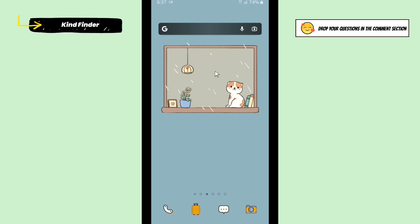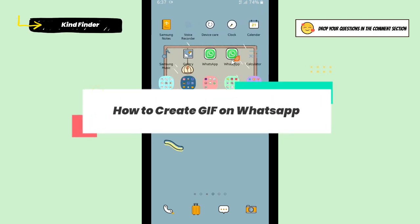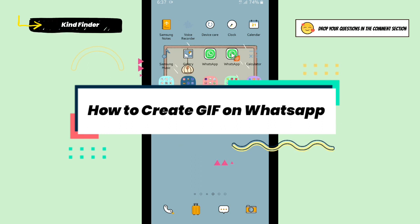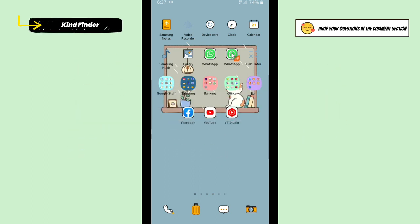Hello, good friends, welcome back to Kind Vendor channel — always be kind, be safe, and stay positive. In today's video, we're going to show you how to create a GIF on your WhatsApp. You can create a GIF from your phone using the WhatsApp app. Let's get started — open your WhatsApp.